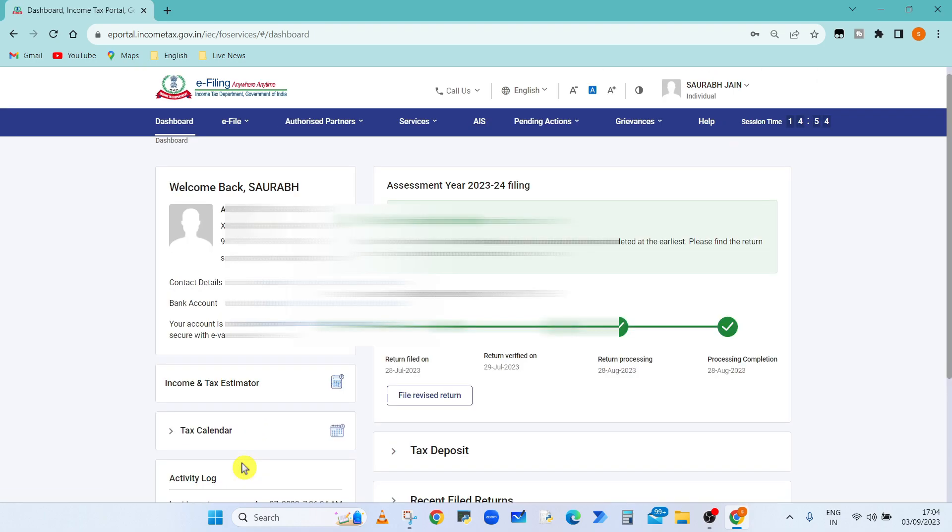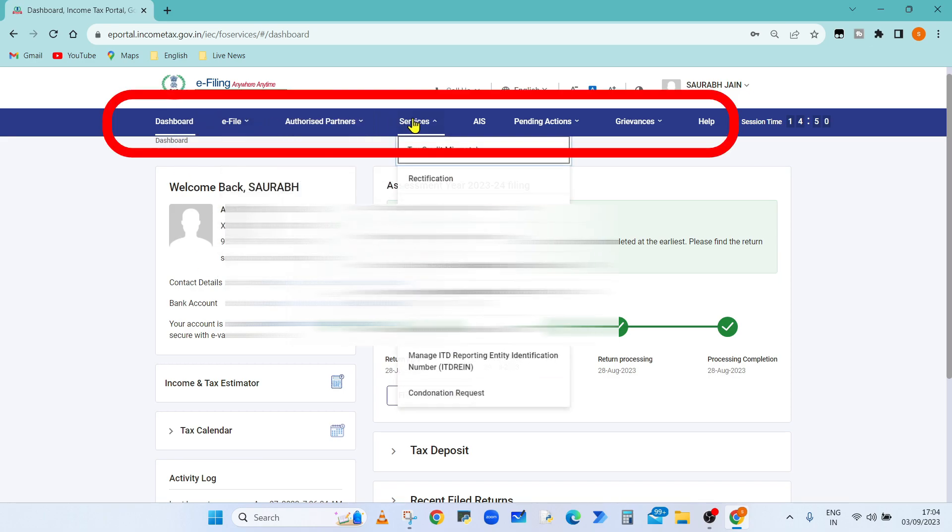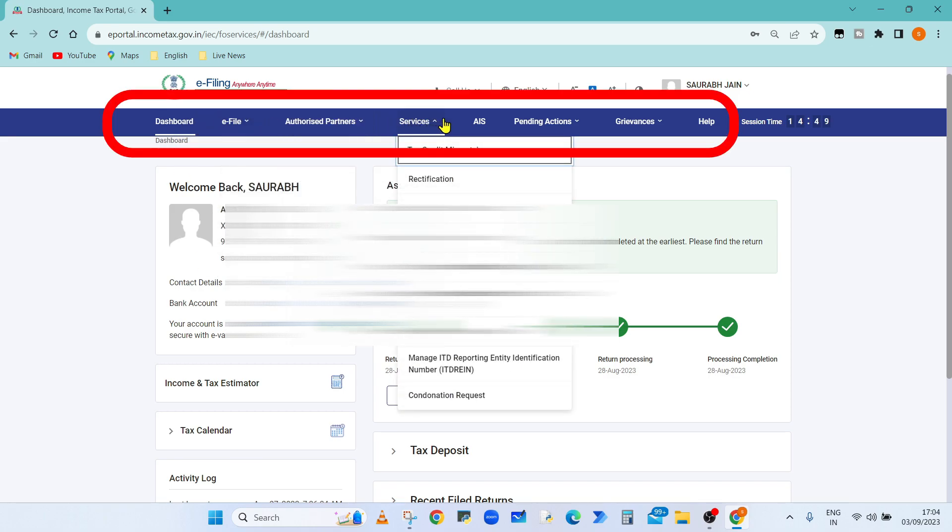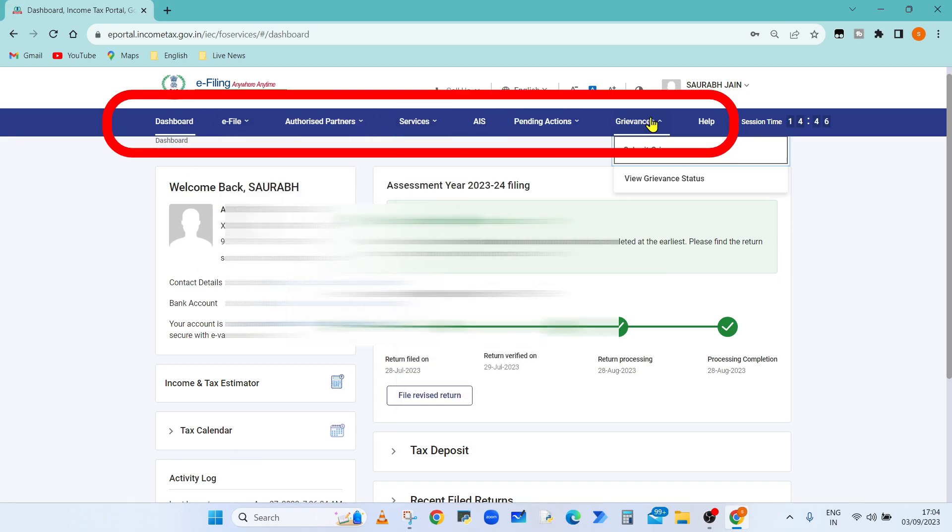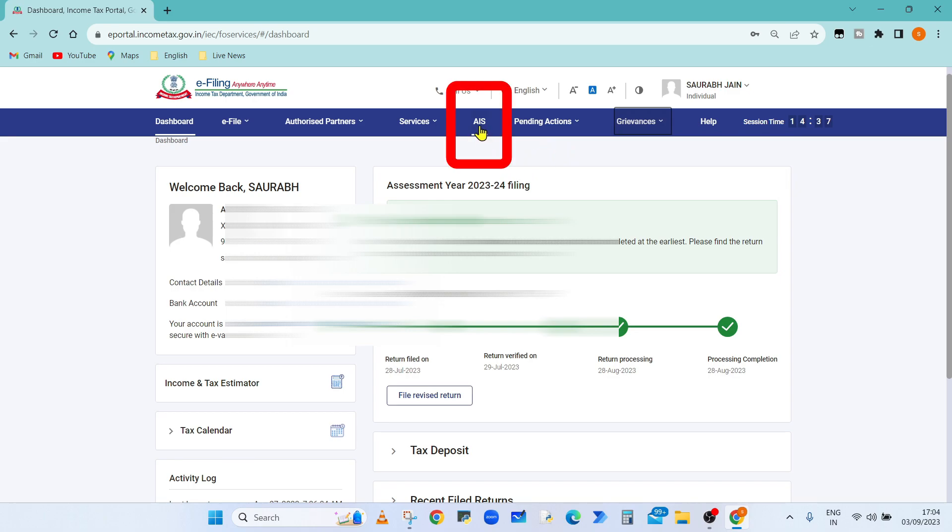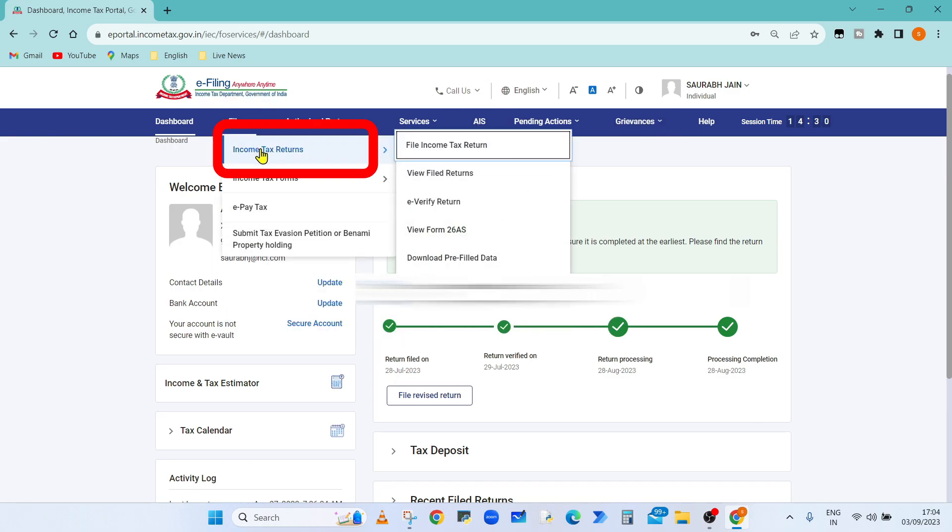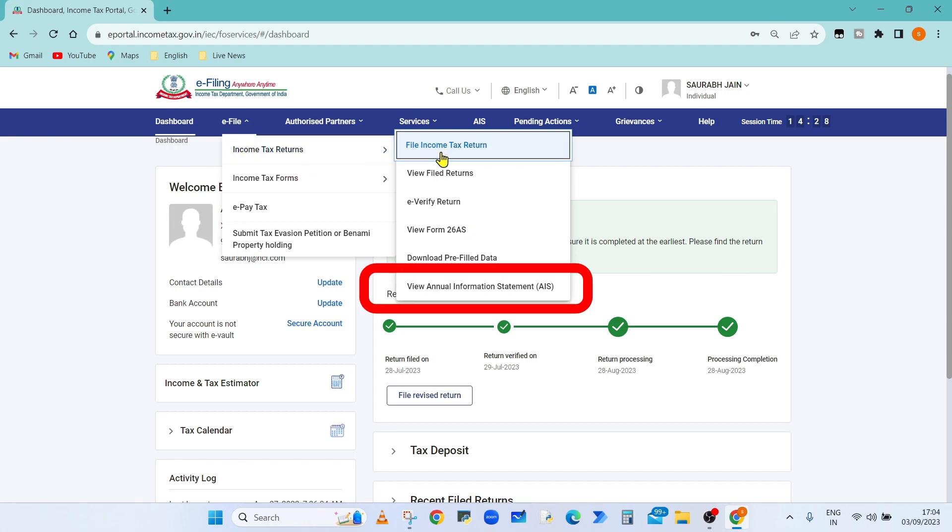Now on the top you can see different menu options. For Annual Information Statement or AIS, we have two options. Either you can click on the AIS menu option, or click on e-file menu option and under Income Tax returns click on